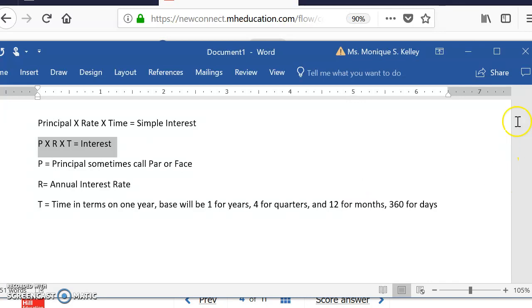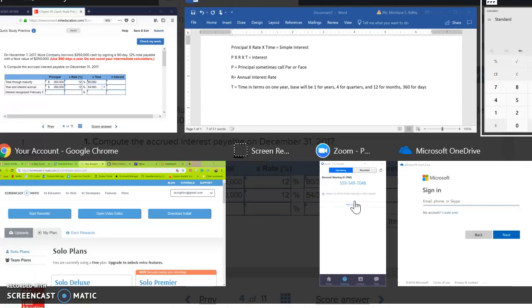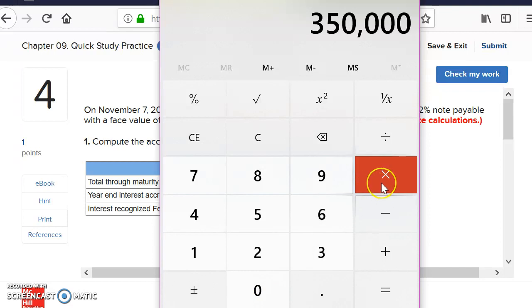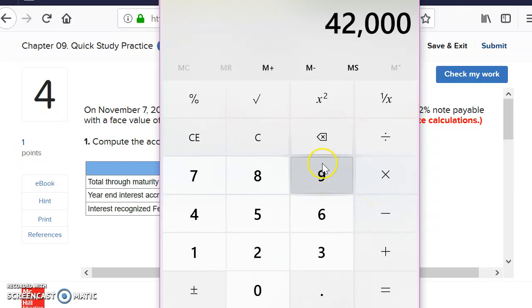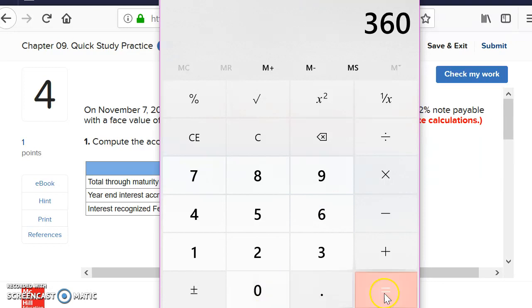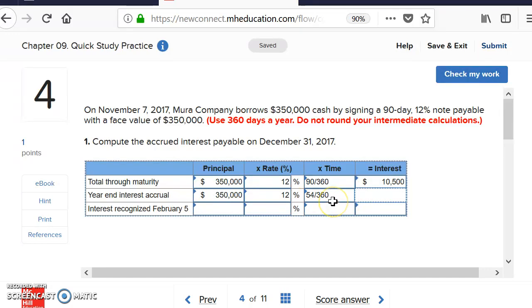Write that formula in your notes for chapter nine so you can refer back to it. Using a calculator: $350,000 times 12% (0.12) times 90 days divided by 360 gives us $10,500. That is the total interest over the full term of the note.